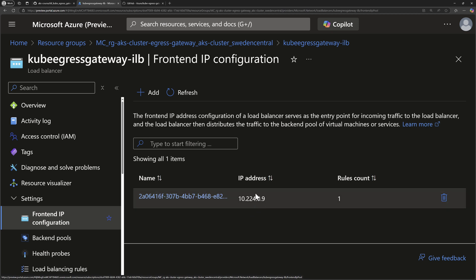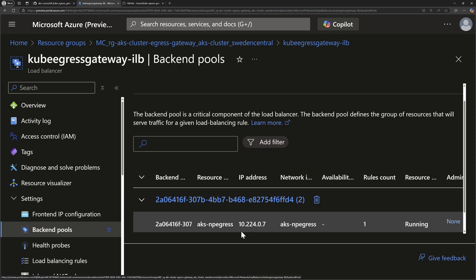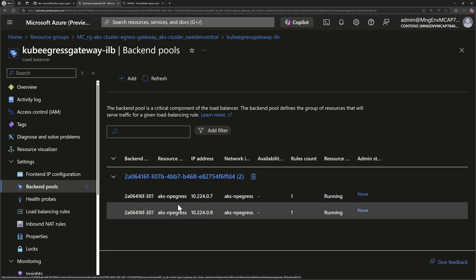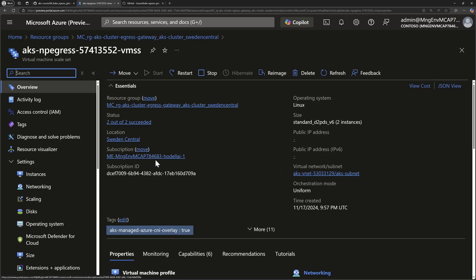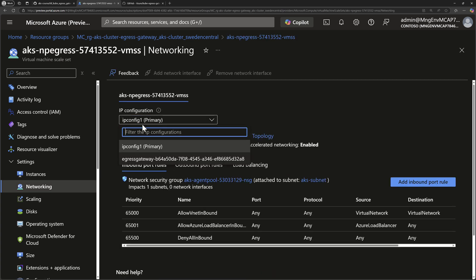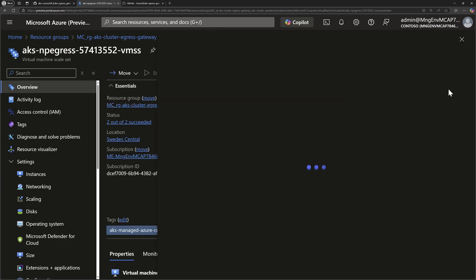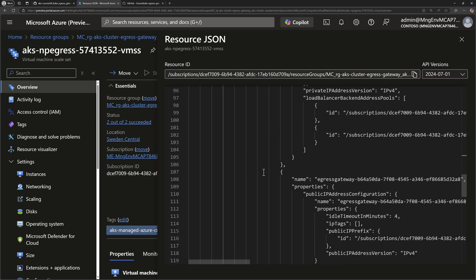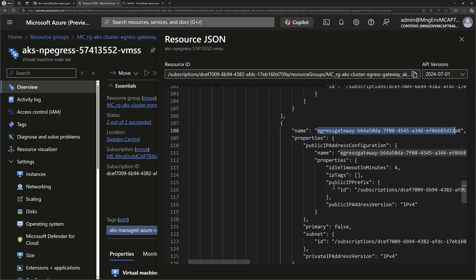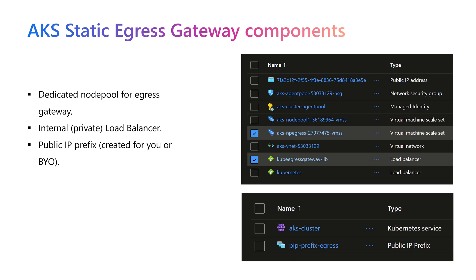The new internal load balancer uses a private front-end IP address within the cluster's subnet, and its backend pools contain the two nodes of the static egress gateway node pool. Checking the gateway node pool VMSS in the networking section shows two network interfaces — the default one and an additional one created specifically for the egress gateway. The ARM template network profile shows the second network interface is used to attach the public IP prefix for the application. I hope this was helpful. Thank you.